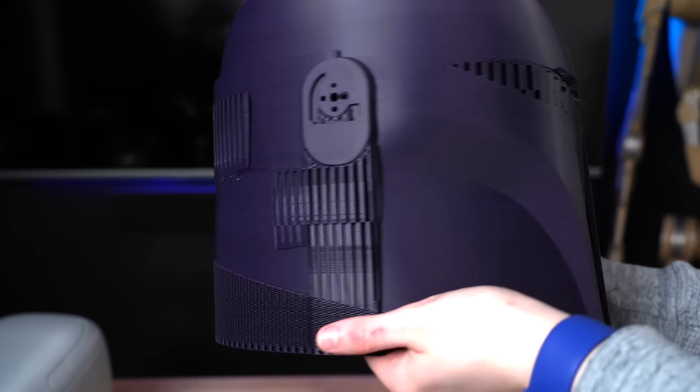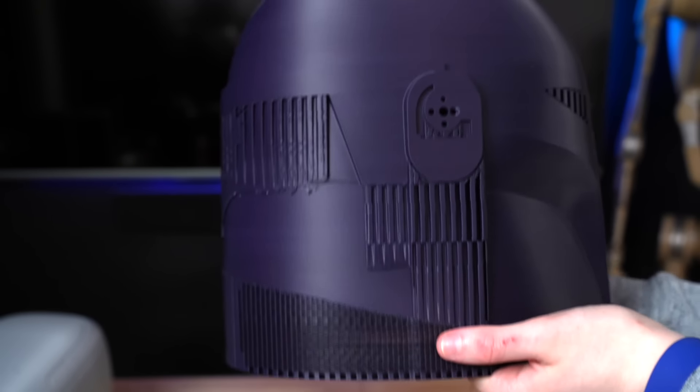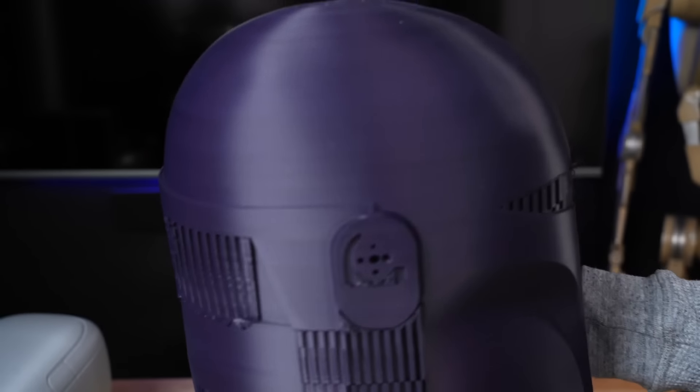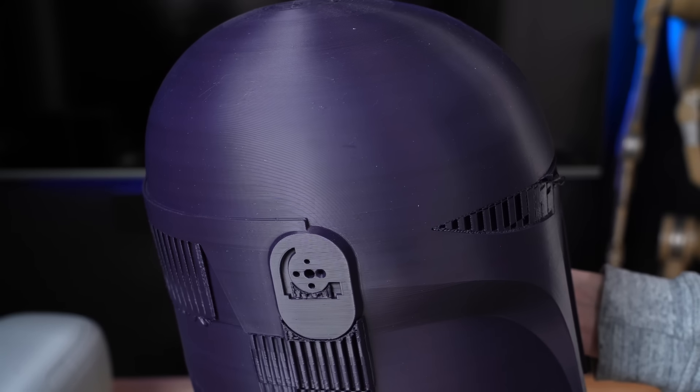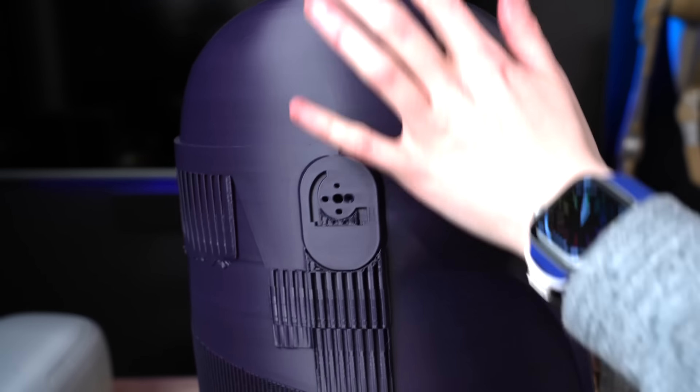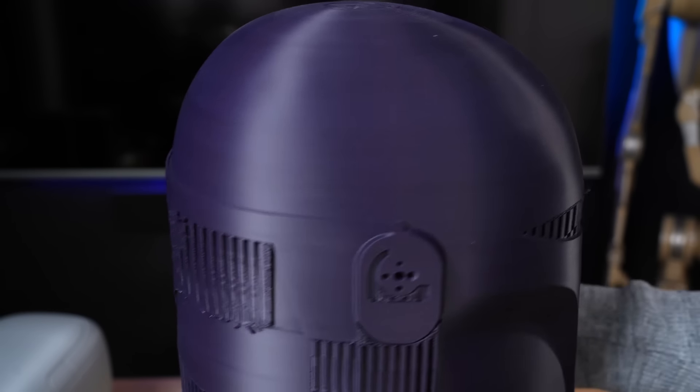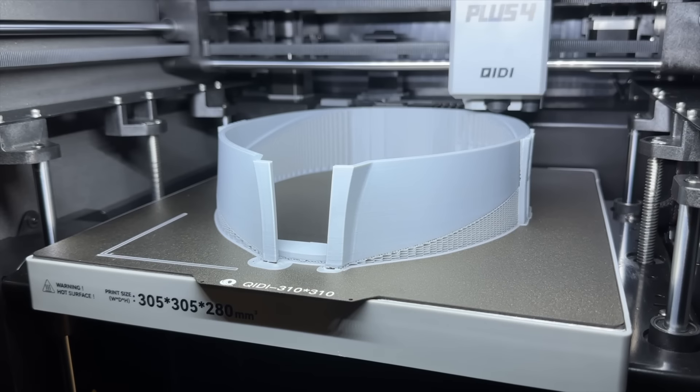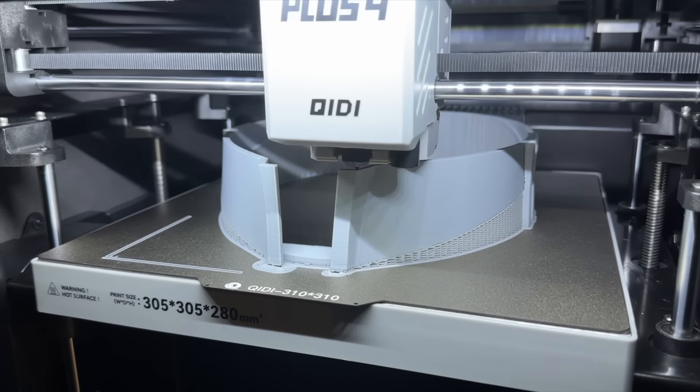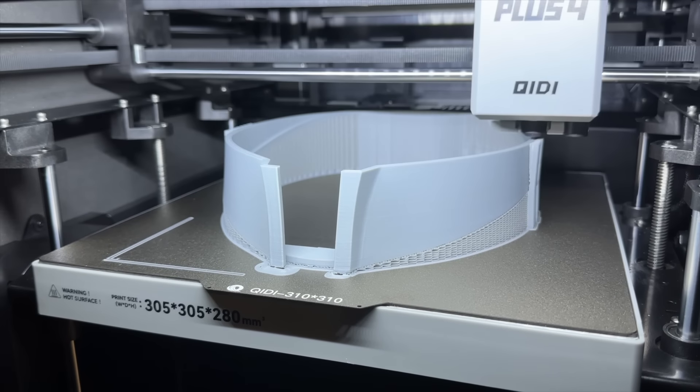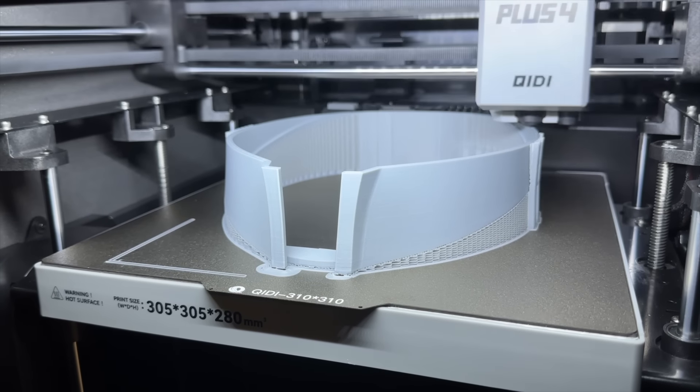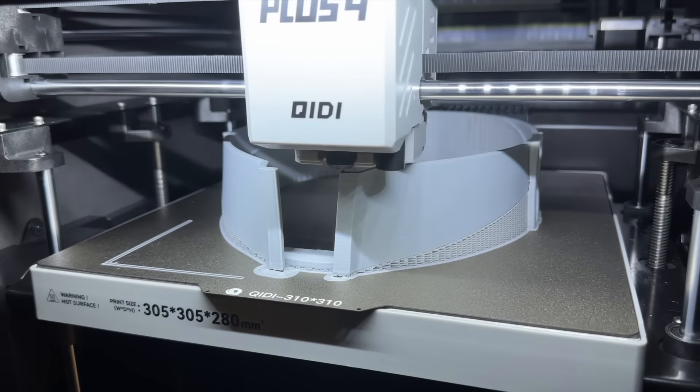But in an effort to redeem myself, I decided to print a version of the same helmet, but using support material for that visor point. And as you can see, it turned out even worse. The rest of the helmet though looks great, but third time's a charm, am I right?